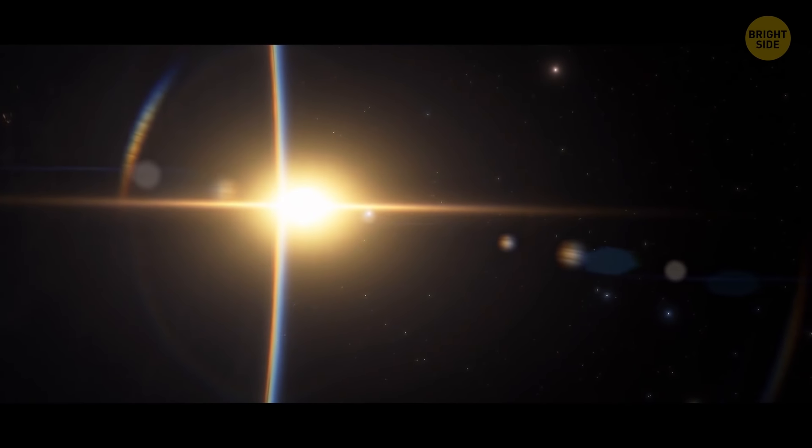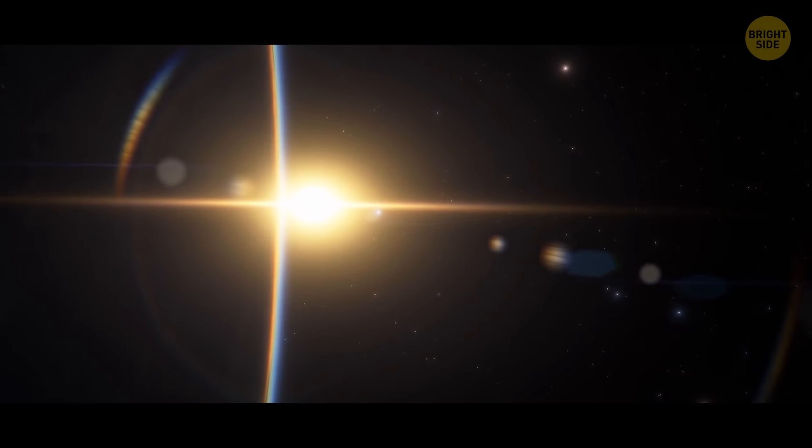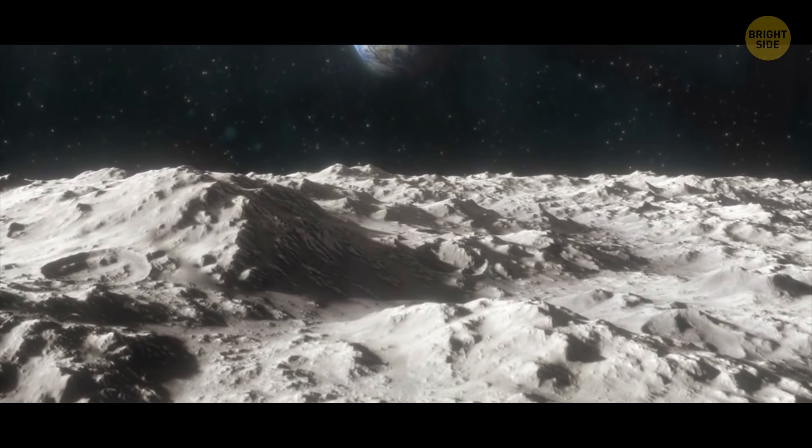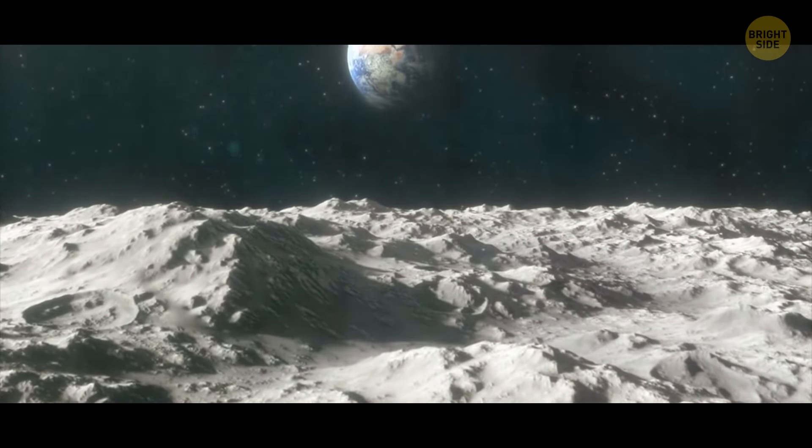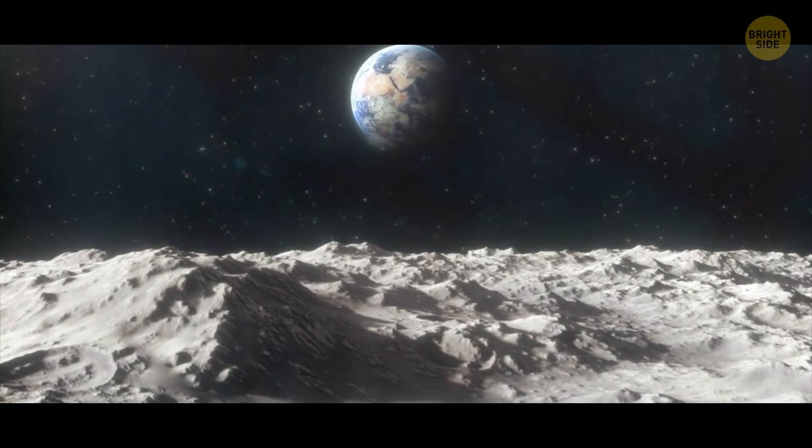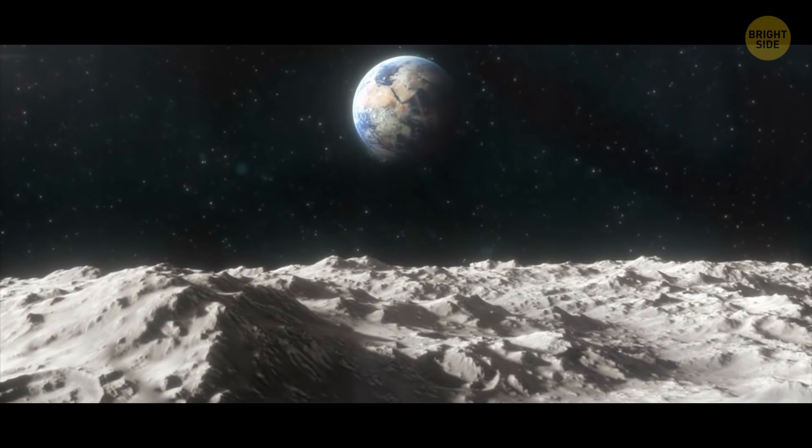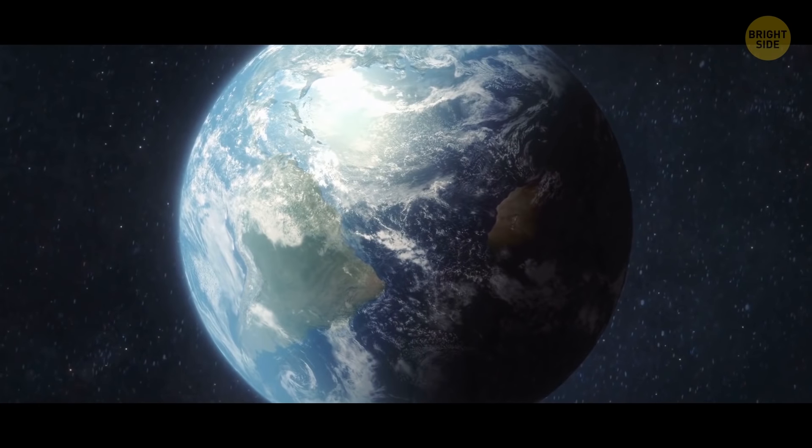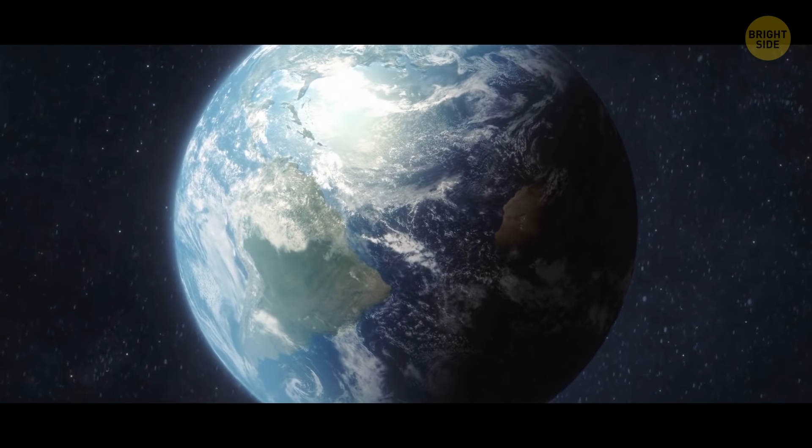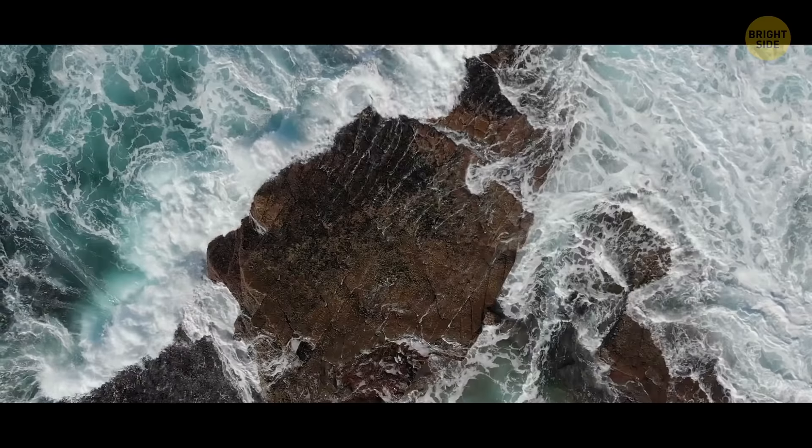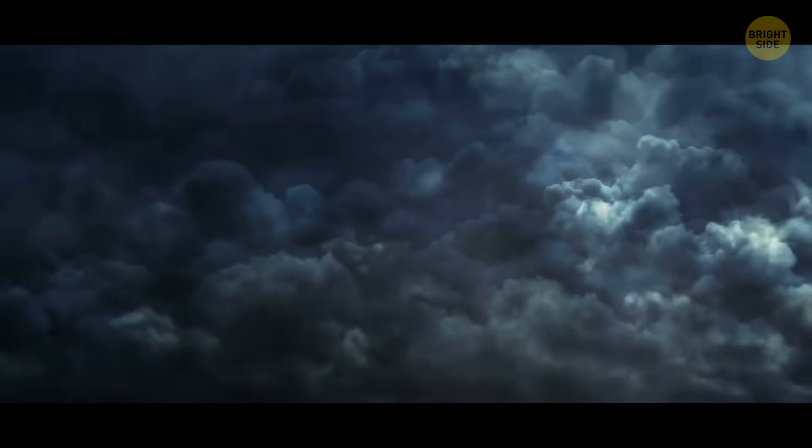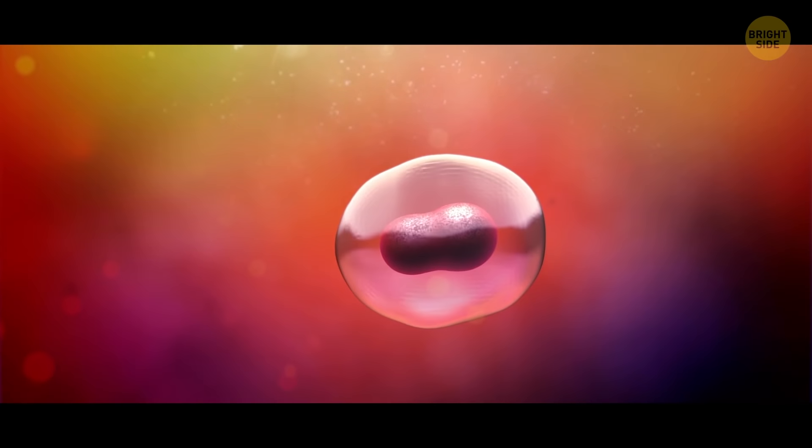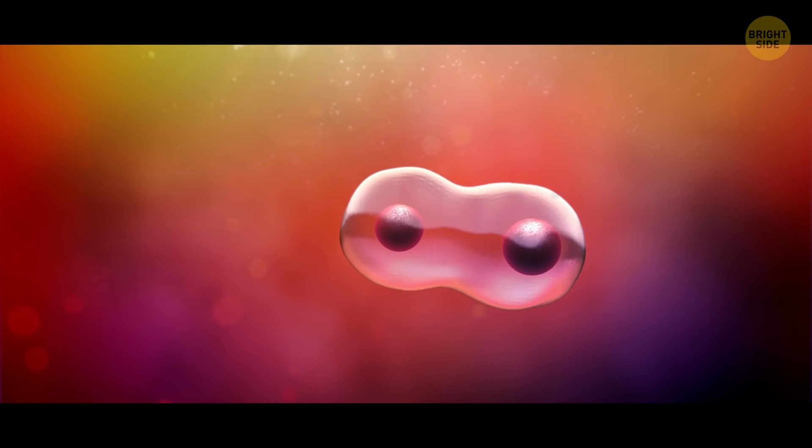From the formation of the solar system until today, Earth's story from stardust to a vibrant world is both extremely long and very exciting. And one of the most fascinating things that ever happened on its surface was the appearance of life.